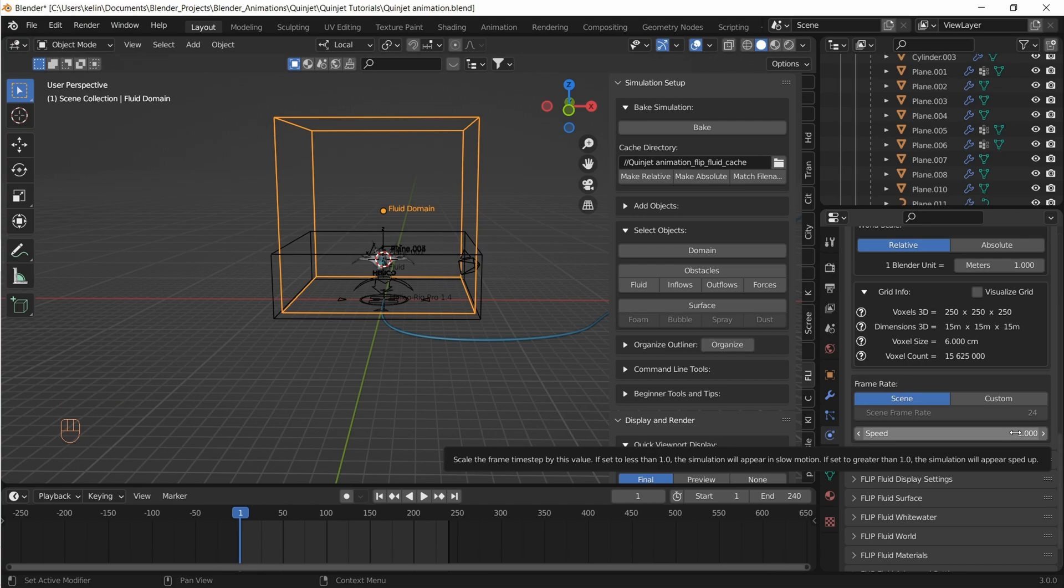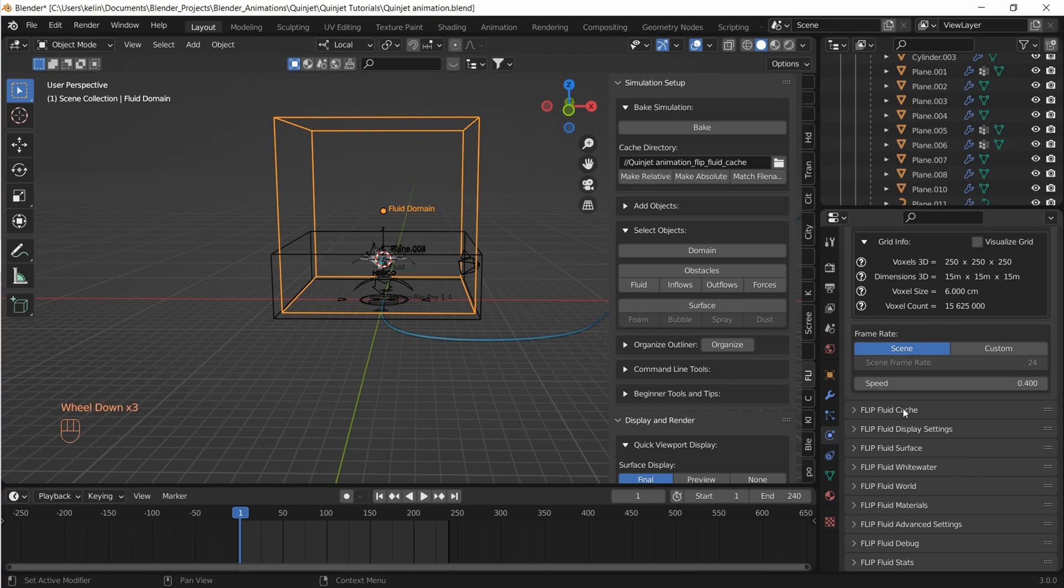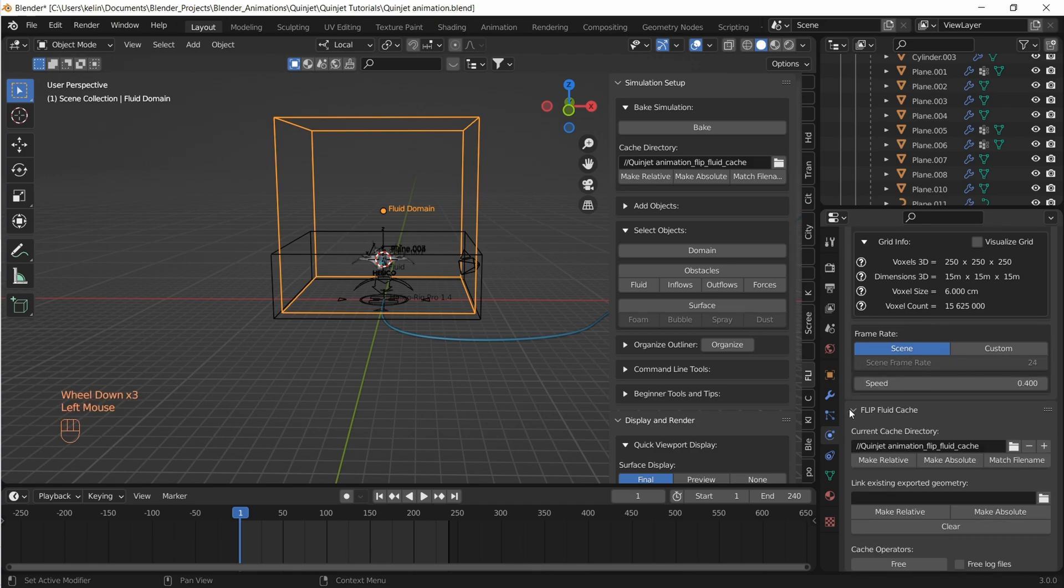Now the next important part which is the scene frame rate. If we want a large scale slow motion look we have to reduce the speed to something like 0.4.